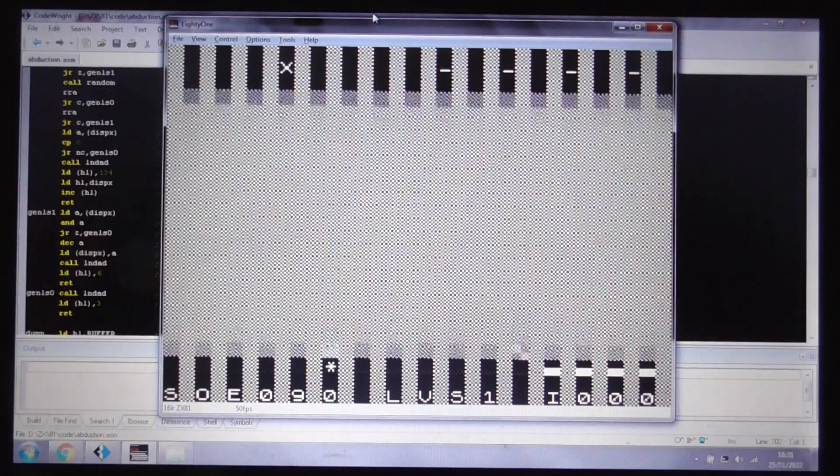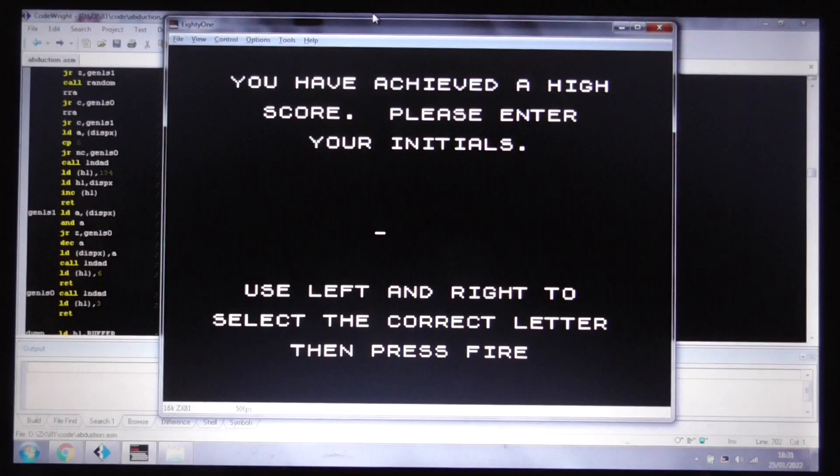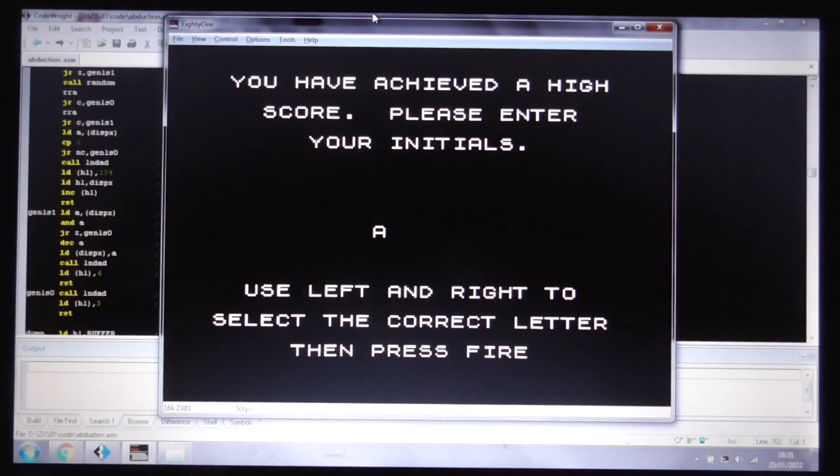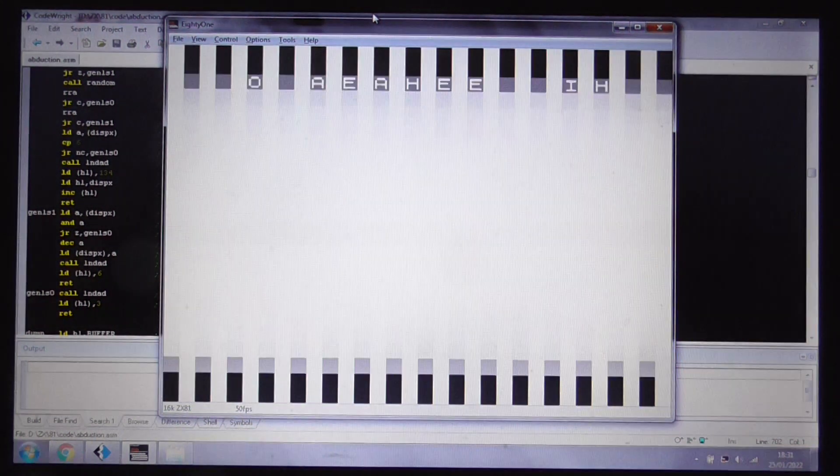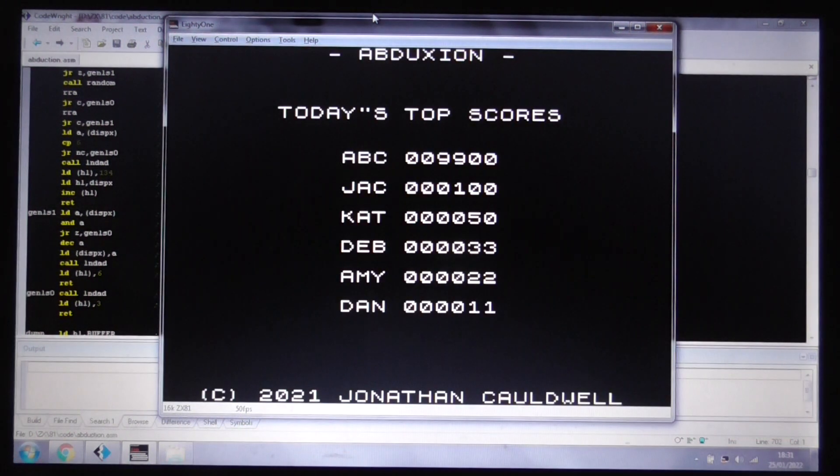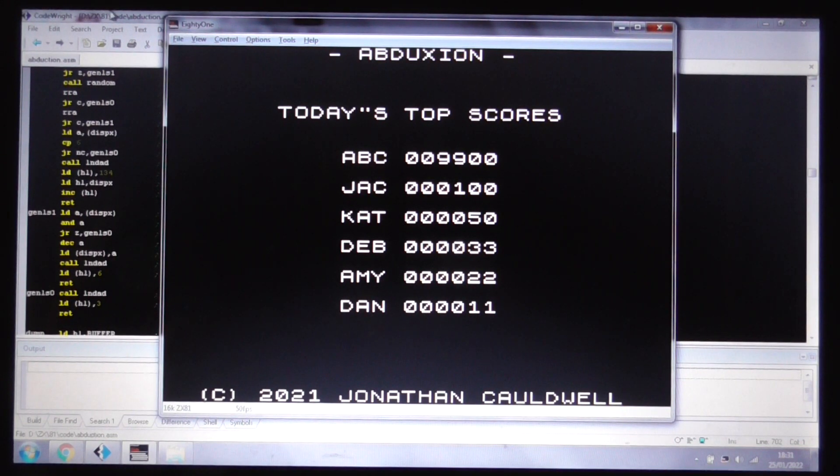Right. So, there you see a little bit of the action from the game. There's a high-score table. Right. I'll show you the dump routine here.